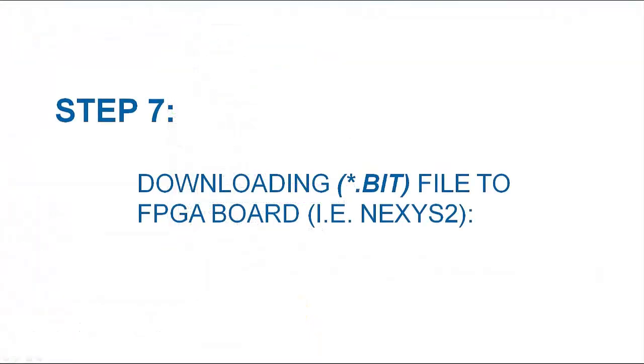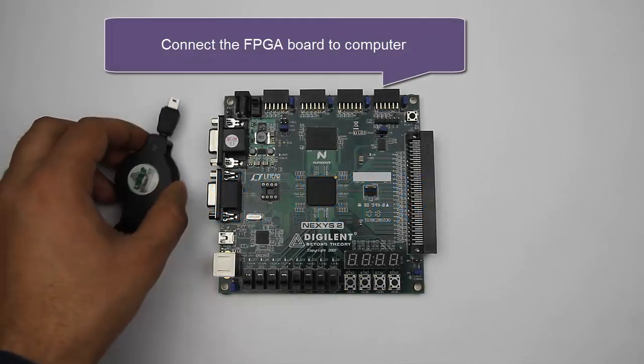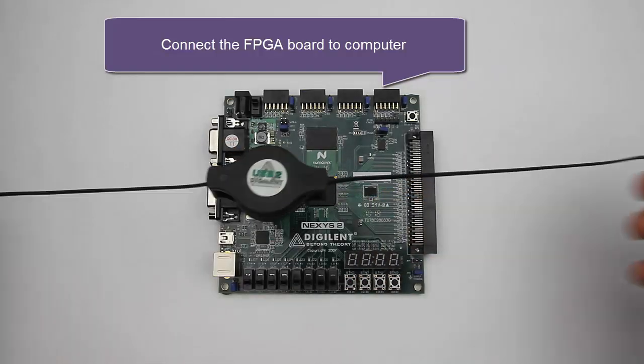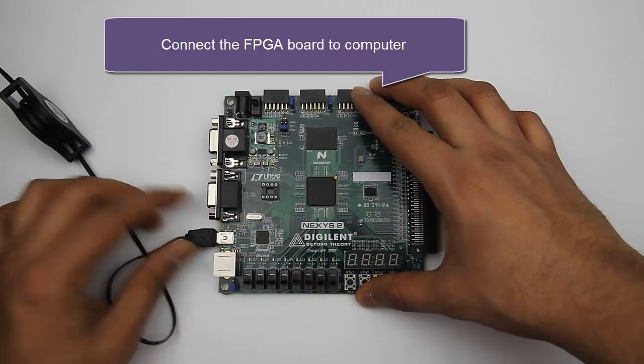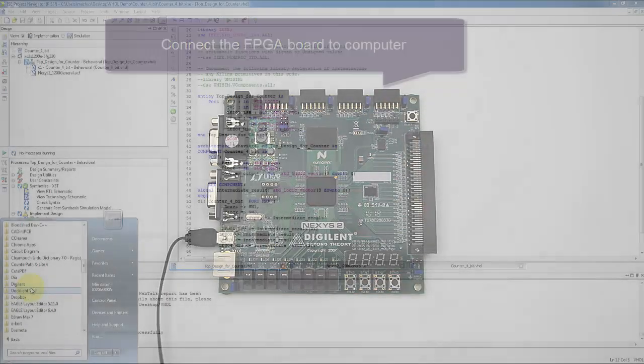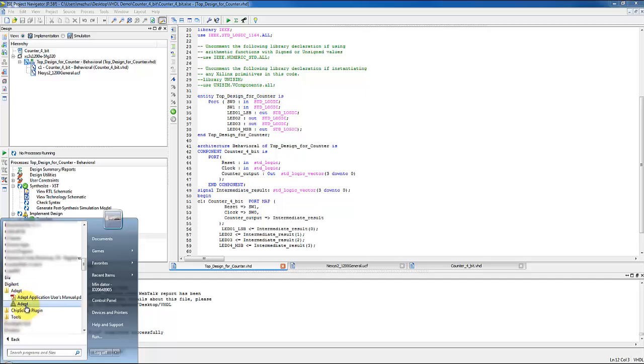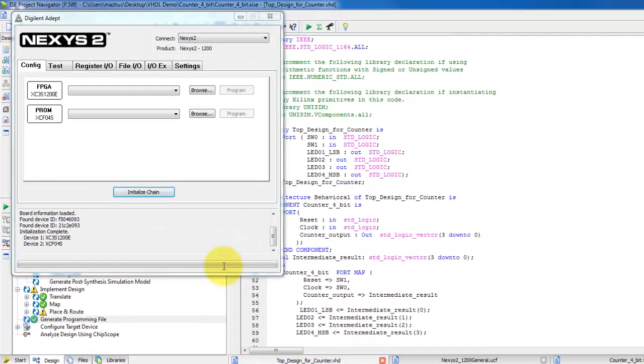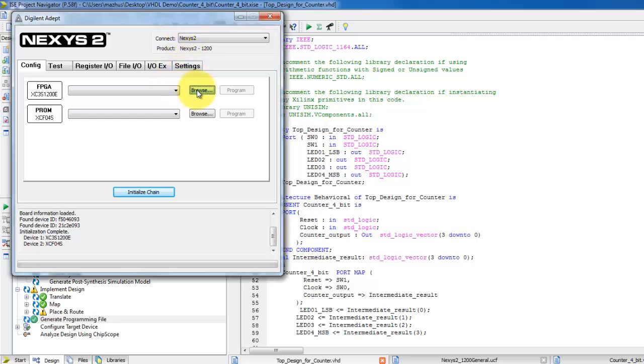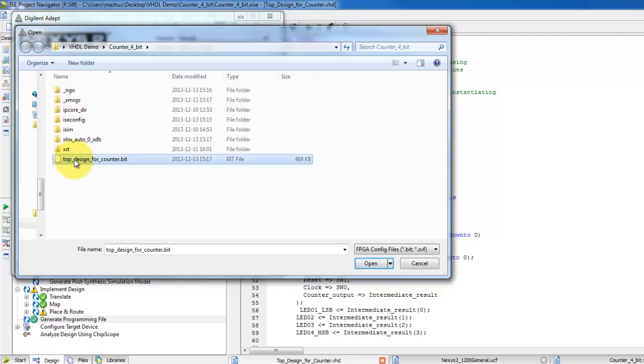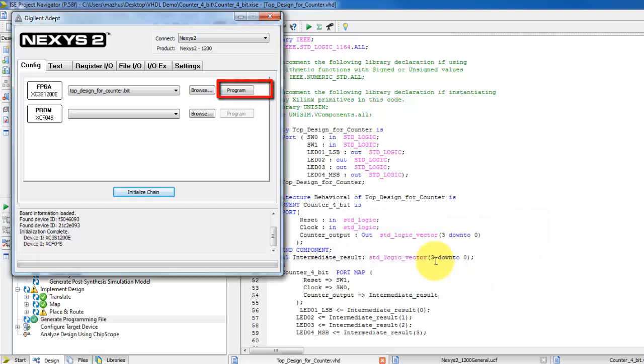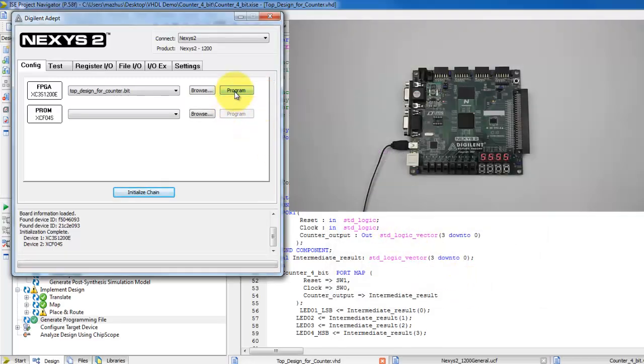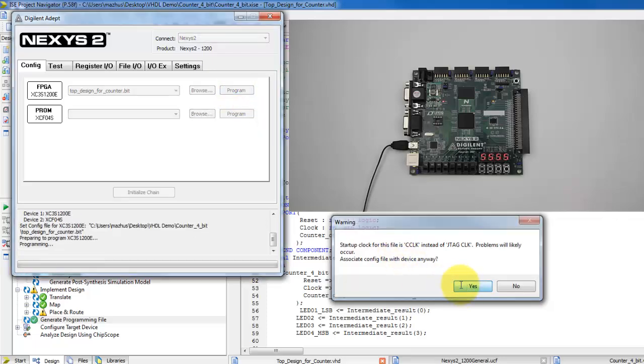Now that we have the programming file, we can program the Nexus 2 board using the tool provided by Digilent, that is Adept. Connect the Nexus 2 board via USB cable to your computer or a laptop. When Adept is open and if Nexus 2 board is connected, it should recognize the FPGA board. See the upper right corner displaying the name of the board which is Nexus 2. Now select the topdesignforcounter.bit file from the project folder. Click yes on the warning popup and program the FPGA by selecting this. Select yes on the warning popup again.